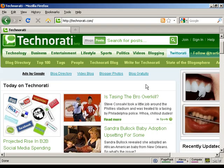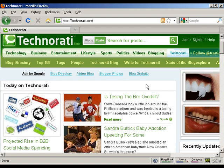In fact, according to technorati.com, who track over 130 million blogs online with their free community, there are over 175,000 new blogs being published each day, every single day of the year.